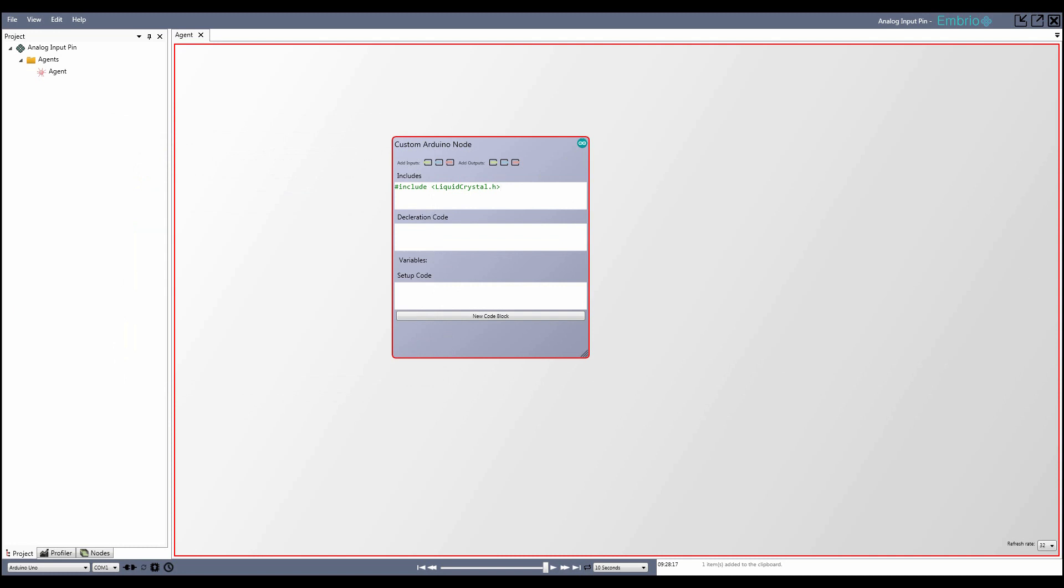Next is the Declaration section. This is where you define any variables used by your node. These variables are available to just the node they are entered on, not to other nodes in the project. Next is the Setup Code section. This is the code that runs in Arduino's setup function when the program starts.